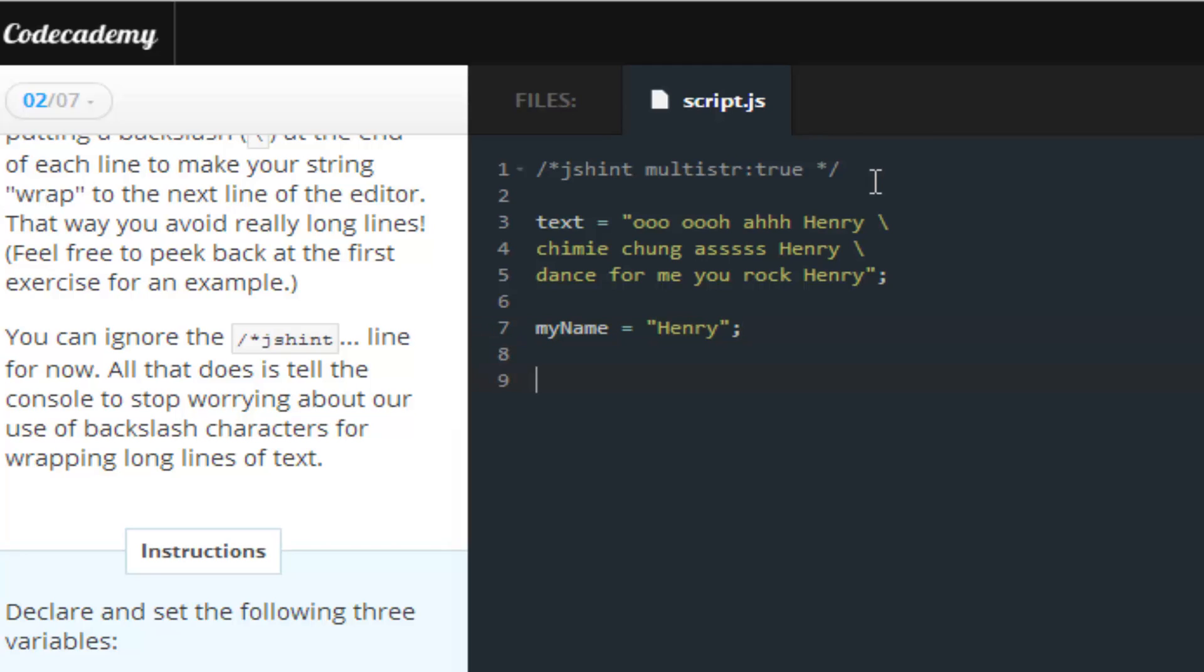mine being Henry, as you may have already guessed. And you want to create a variable called hits, and that with an empty list. So, empty brackets.